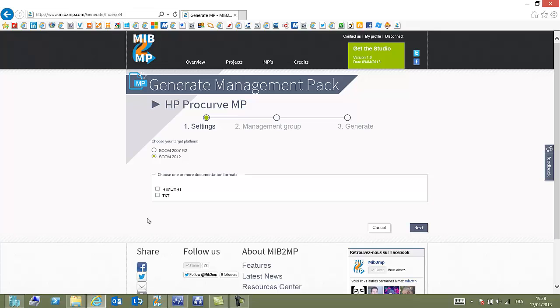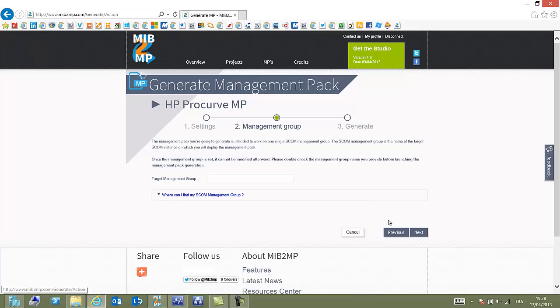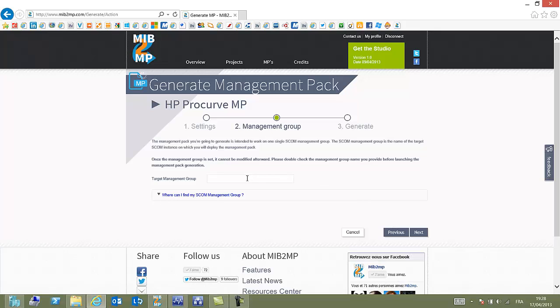If you want to have some documentation, including everything that has been put into the management pack, you can specify one of the two formats or both.